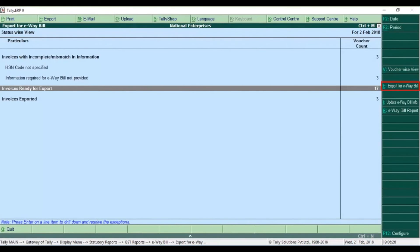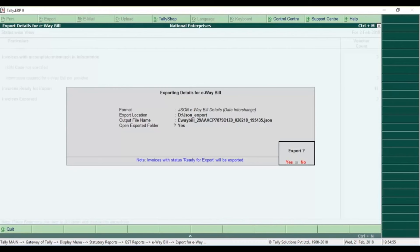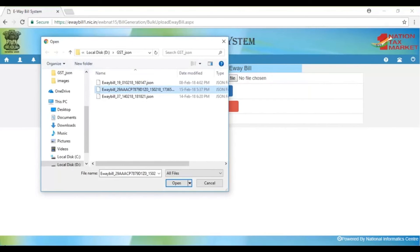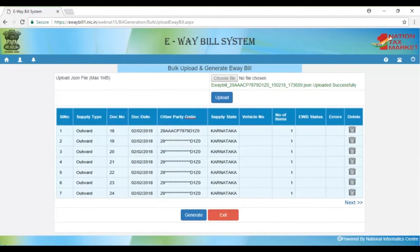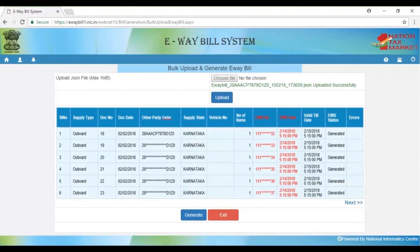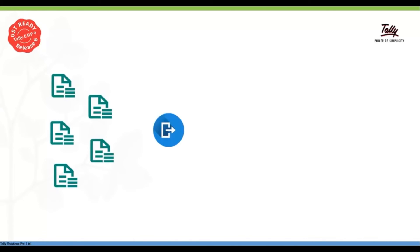We can export multiple invoices to a JSON format. We can upload using the Choose File option to generate an option. If you click on the internet, you will automatically generate an individual overall invoice. Now we have multiple invoices in a JSON format.